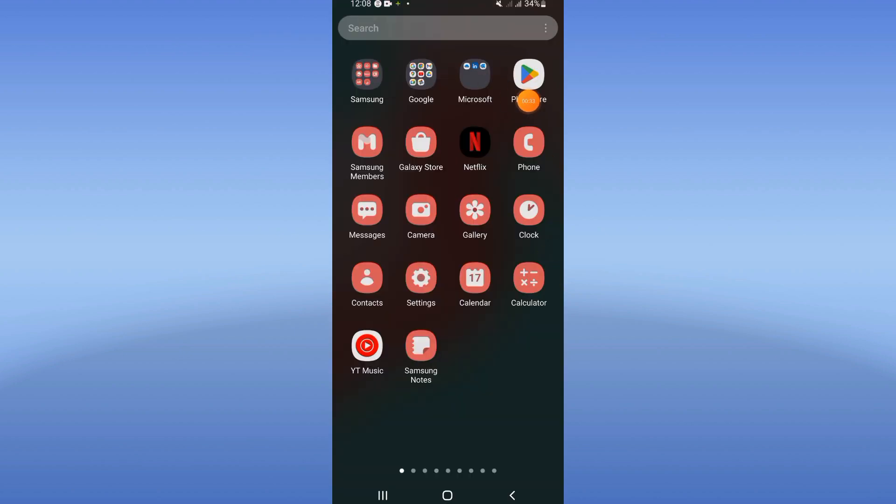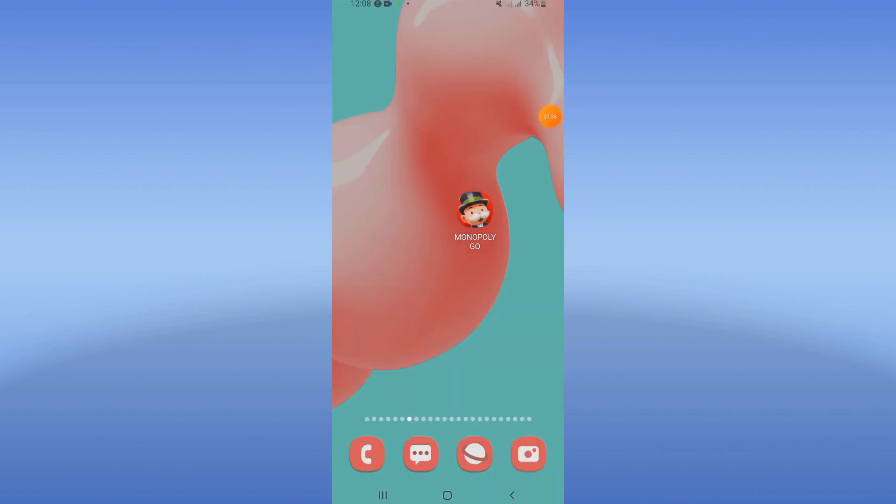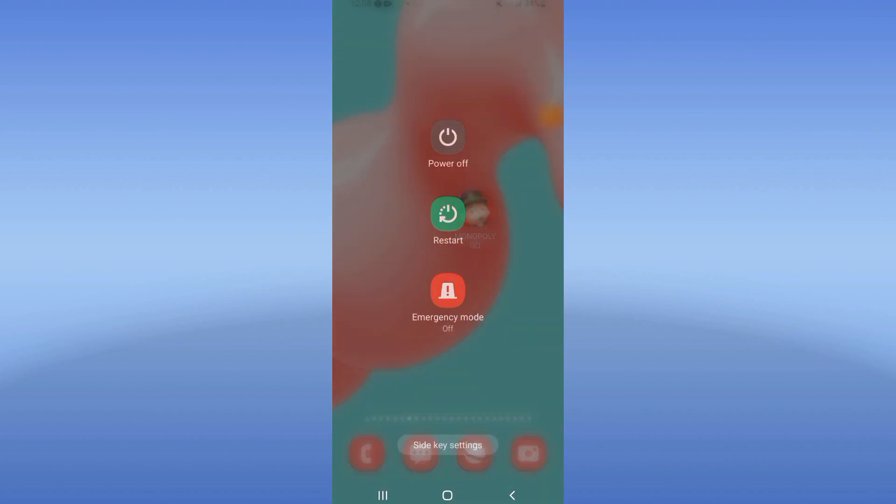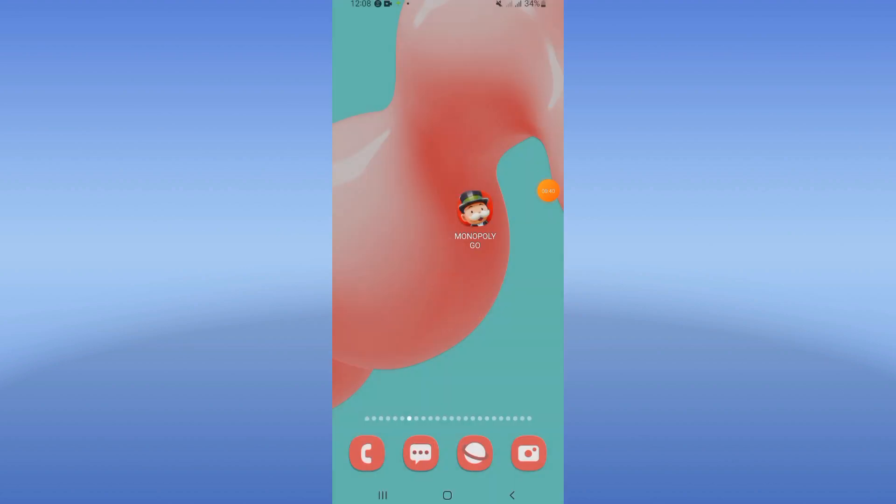Now restart your device and your problem will be solved. After that, don't forget to like and subscribe to this channel, and see you in another video.